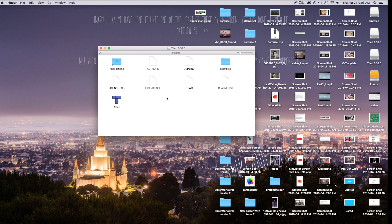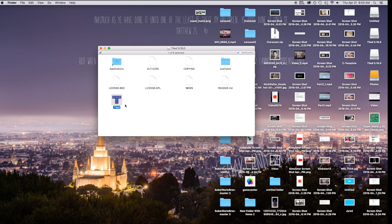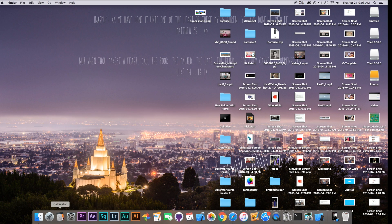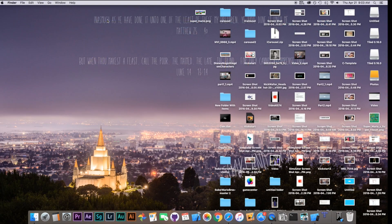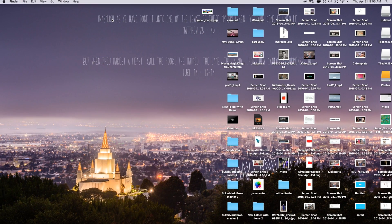It's going to take you to a page showing Tiled with the licensing, copying, and authors info. Just drag Tiled over to your Applications folder. I already have it downloaded so I'll close that. Now I'll go over to my Launchpad and click on Tiled — and there you have it, there's Tiled.